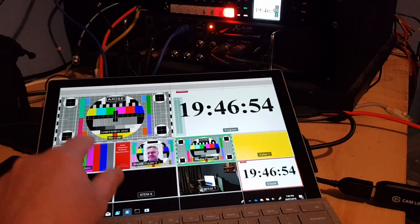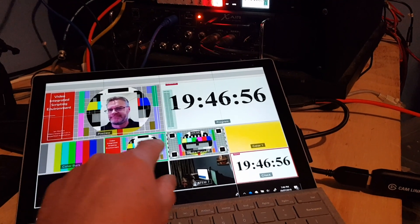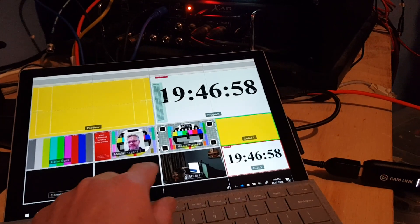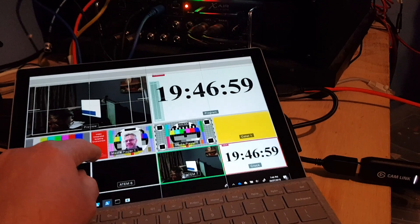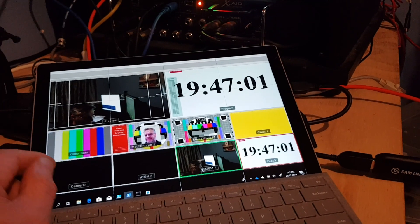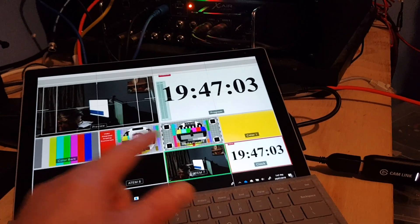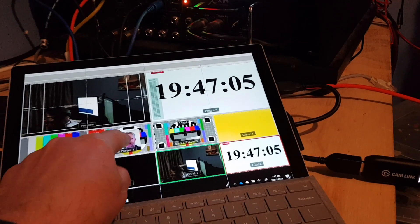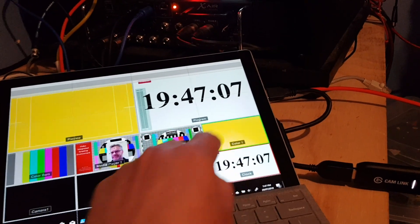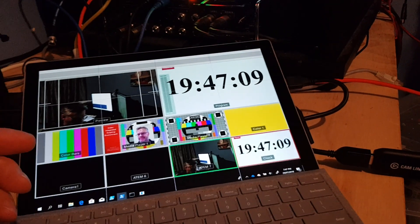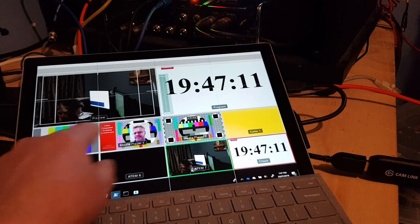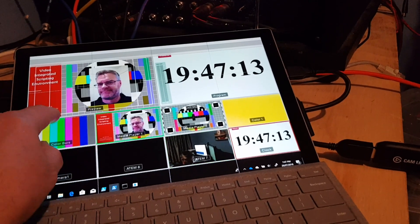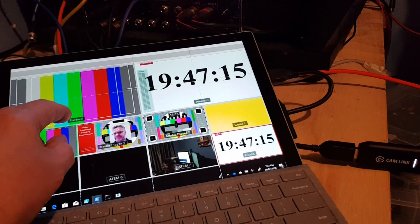But I've now tied the input previews to the inputs that are actually assigned to the multi-view windows. Before it was just hard-coded to ATEM inputs, so now whatever you set the multi-view source for each window, that'll be what it brings up in preview mode.